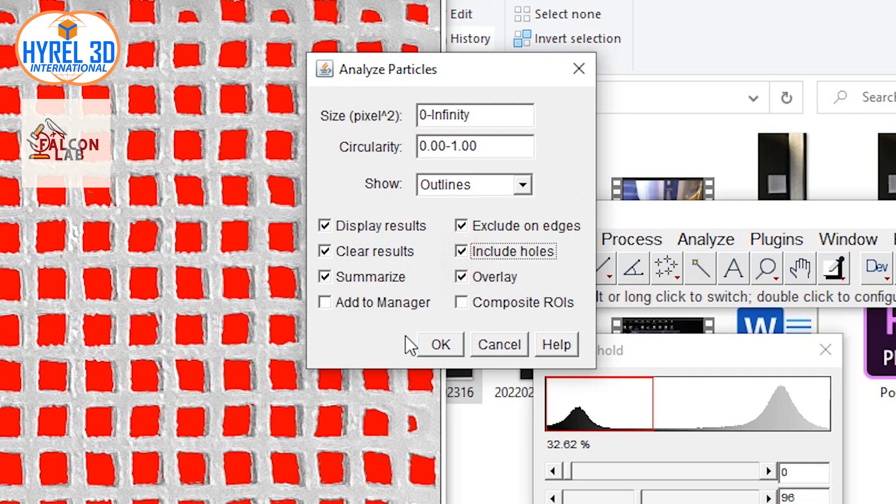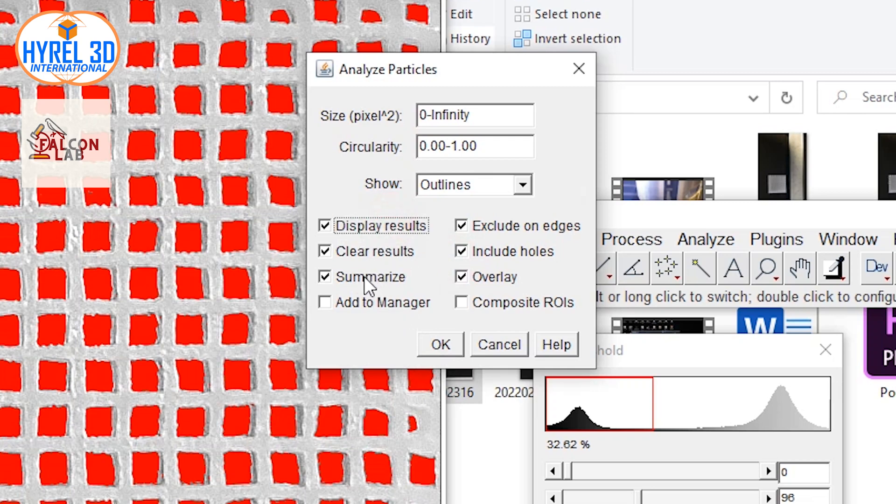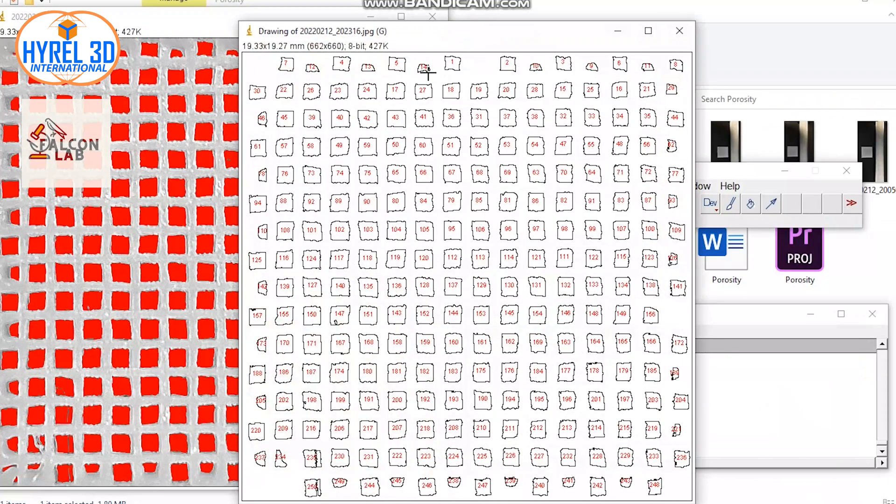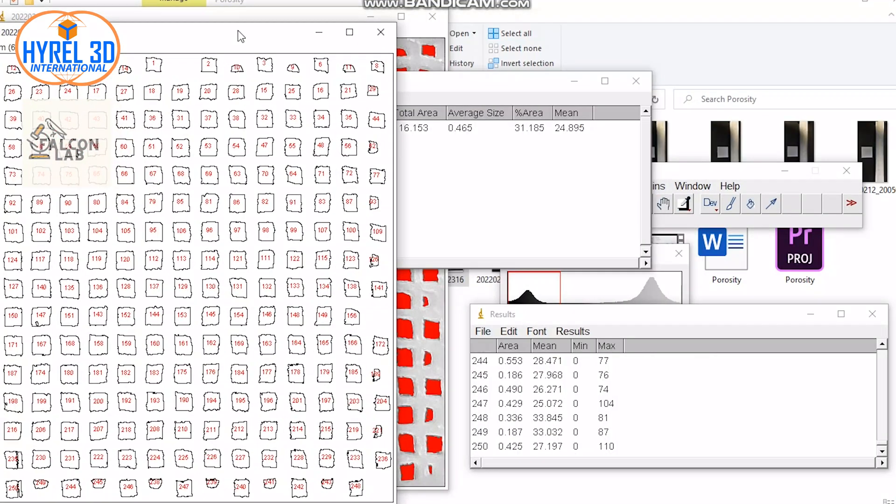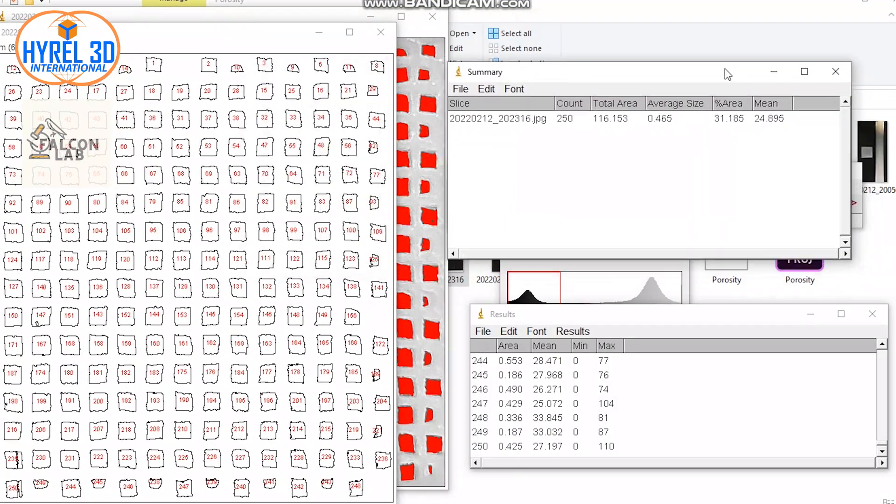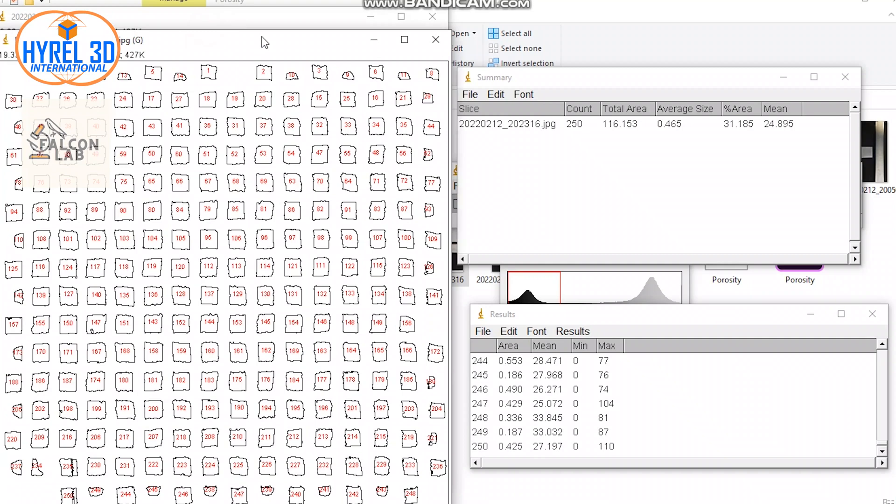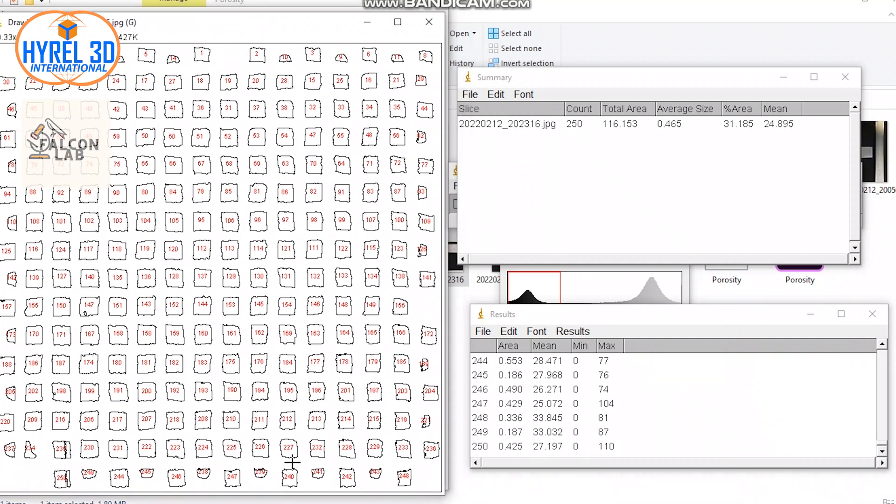Make sure to turn on Display Results so you can see the results immediately. Press OK. Now you will have three new windows. The first one is the outline to show your pores' location.